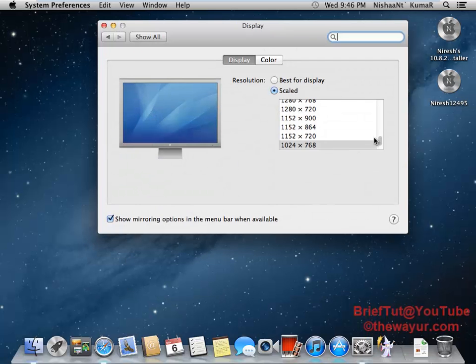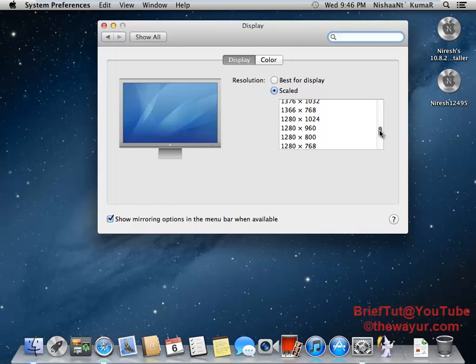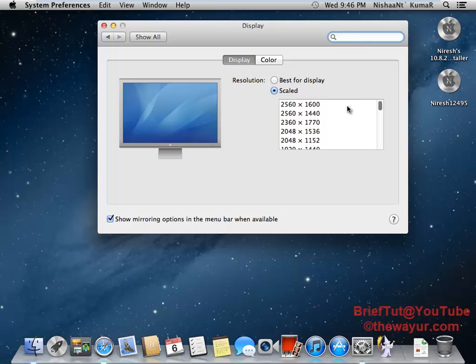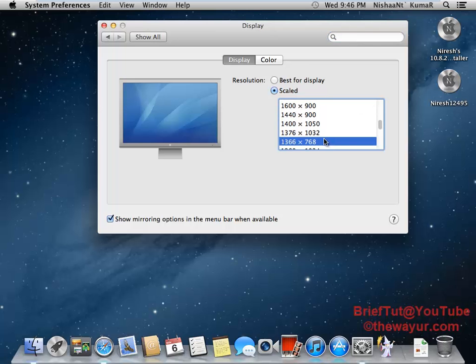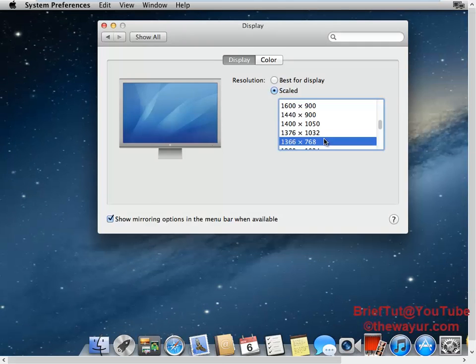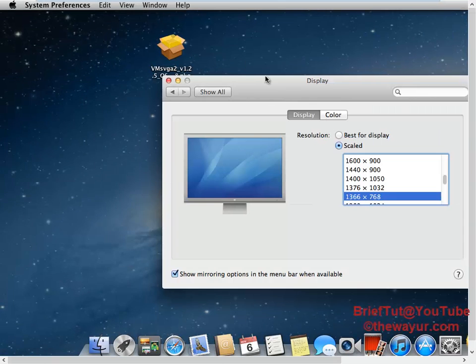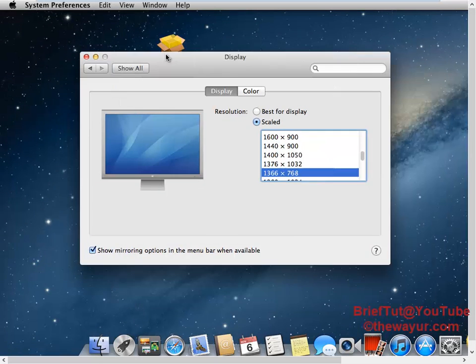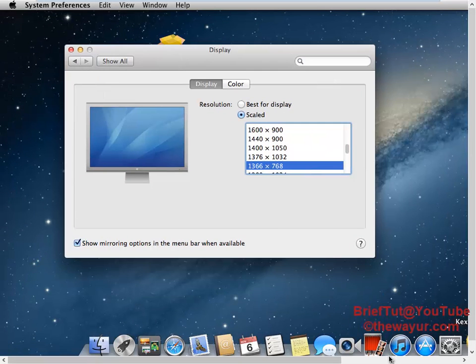Now you can see we have more resolutions here, up to this. My screen resolution is this, so I will set it to that so that I can get the full screen.